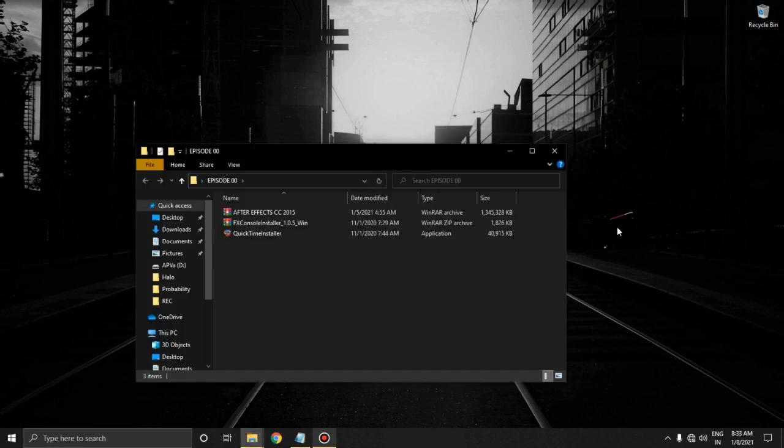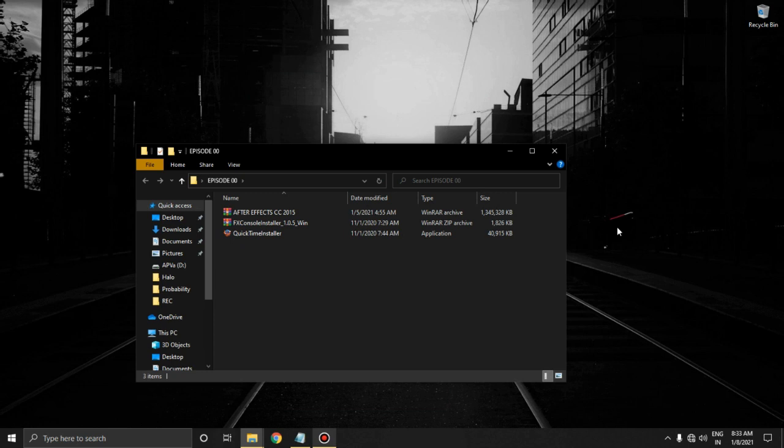After extracting it you will find After Effects CC 2015, FX Console, and QuickTime. I'm going to use this version of After Effects because I'm working on a low-end PC. You may be wondering what is QuickTime and FX Console. QuickTime is a player which is going to help us export and edit in .mov format, and FX Console will help us in our workflow.